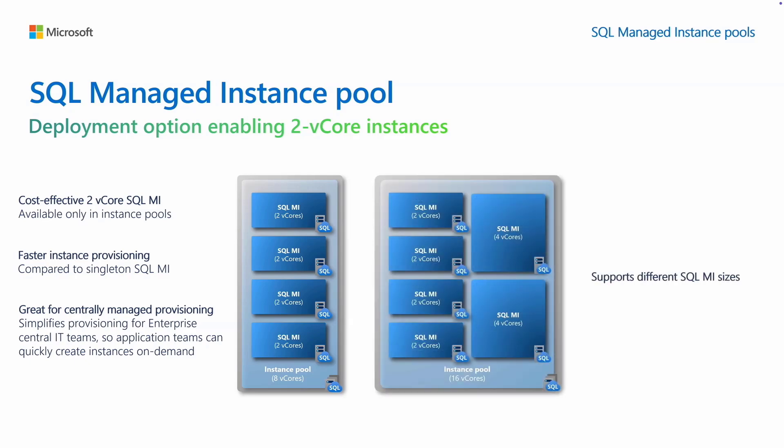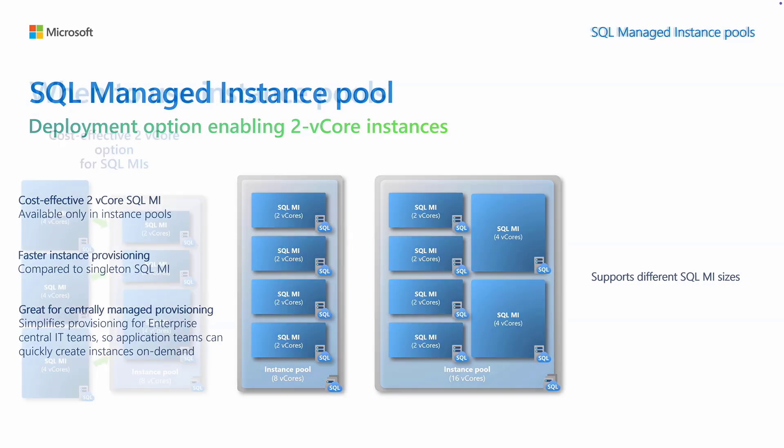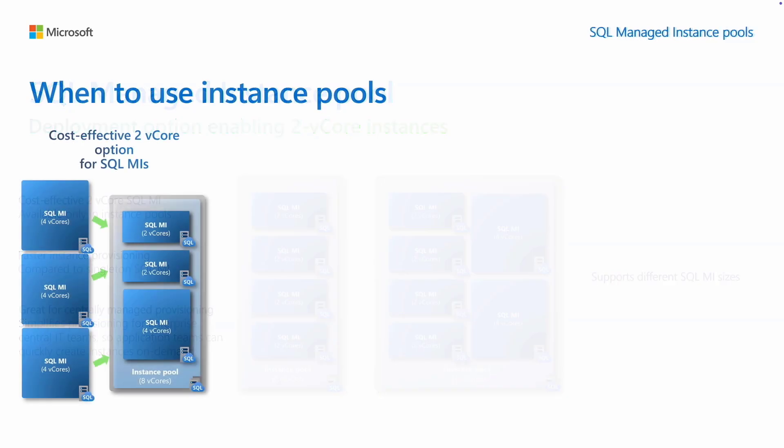You can combine various instance sizes in instance pools, from 2vCores up to 80vCores. 2vCore instances in instance pools allow you cost optimization whenever you need to run small SQL Server workloads in Azure. That can be the case when some of the workloads don't require 4vCore SQL MI instances.